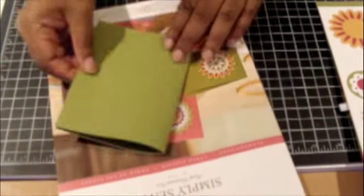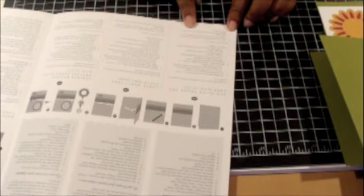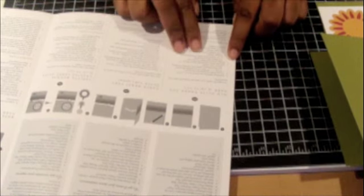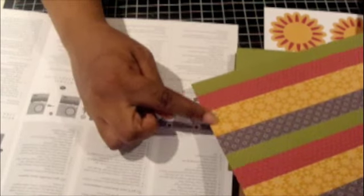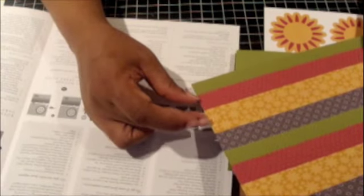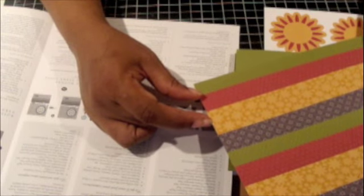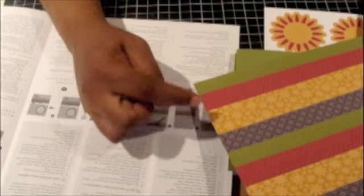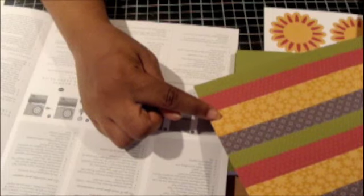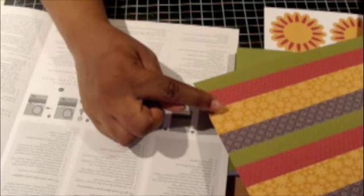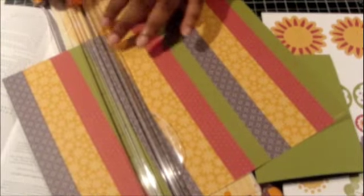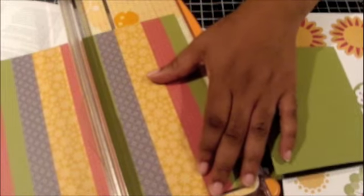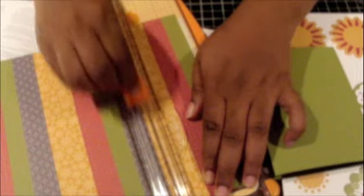Then it says to adhere the designer series paper to the card front one inch from the bottom. As far as the designer paper, I need to cut out just the More Mustard and Rose Red strips, and then I need to cut the More Mustard down so that it's only 7/16 inches wide. A lot of people when they hear 7/16 they get confused - just remember that 8/16 is half, so 7/16 is just slightly under half.